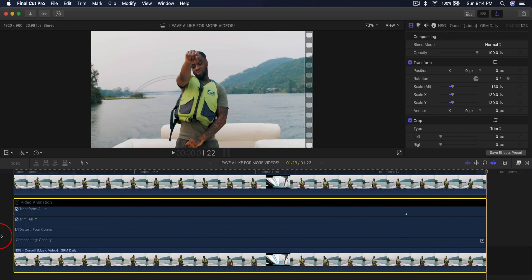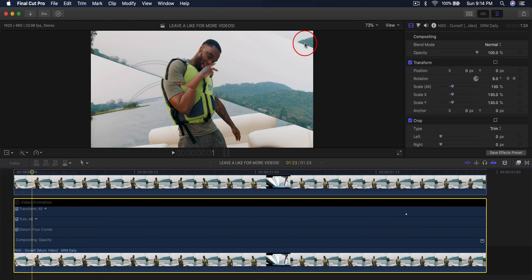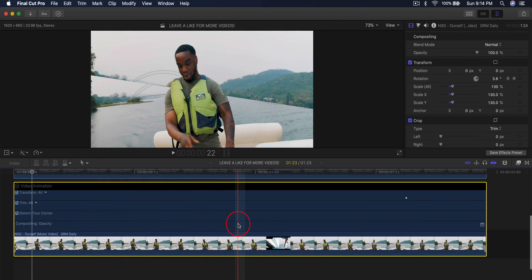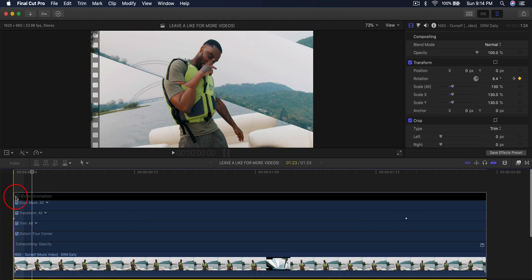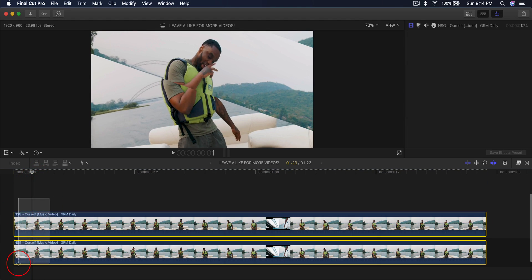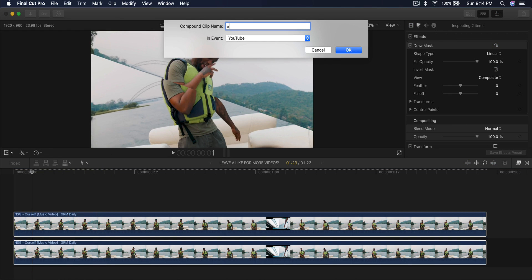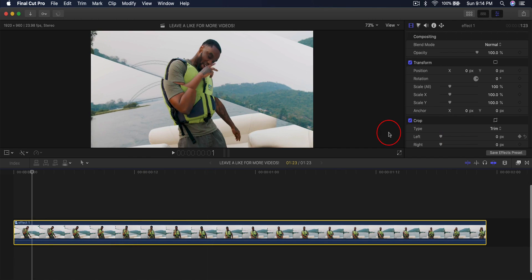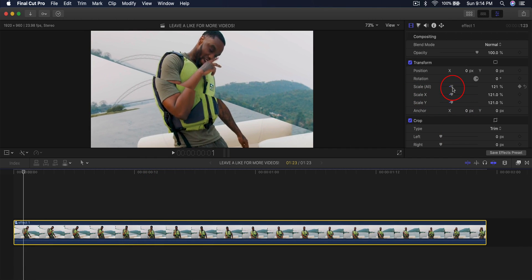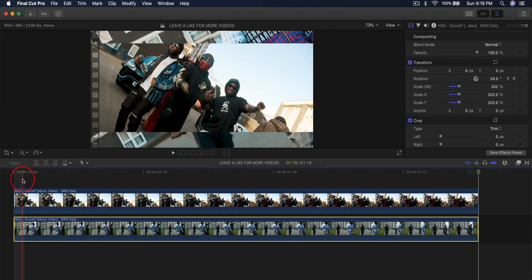When you push play it looks super cool. At the top there's a little bit of the edge showing, so you can scale the whole clip so you don't see that. Remove the video animation from both clips, select both clips, right-click and go to New Compound Clip — name it 'Effect 1'. Then scale it so that edge is no longer visible. Now let's move on to Effect Number Two.